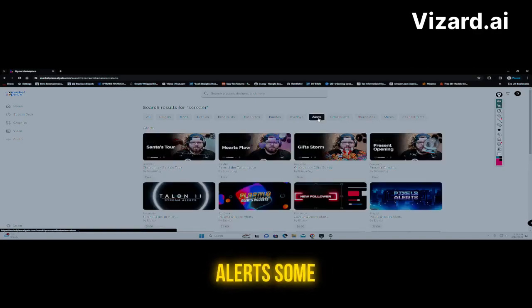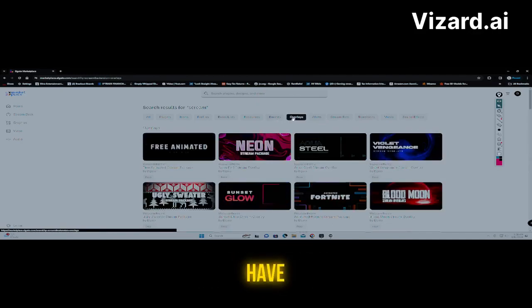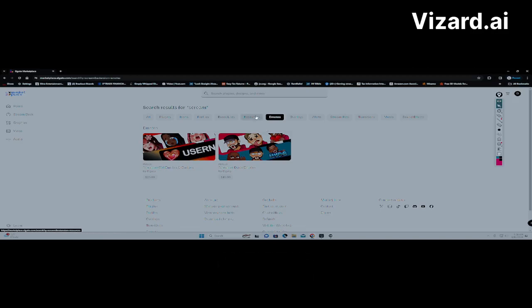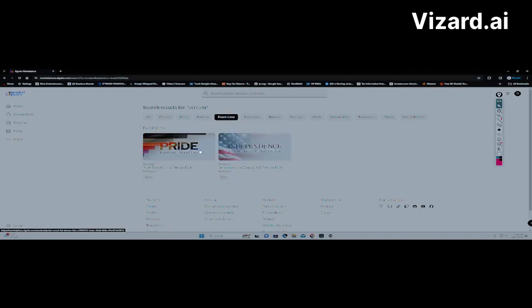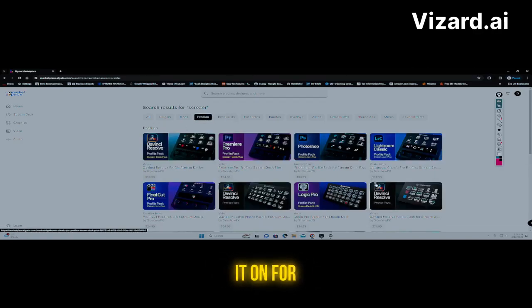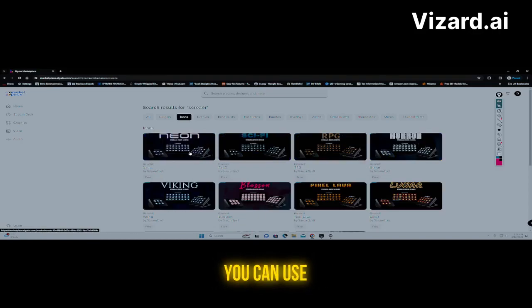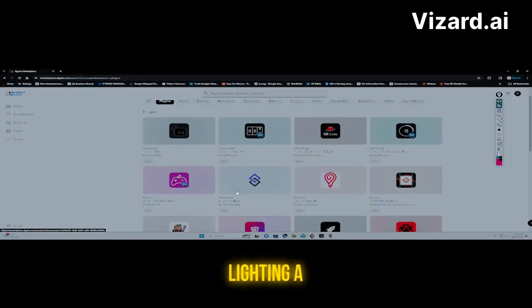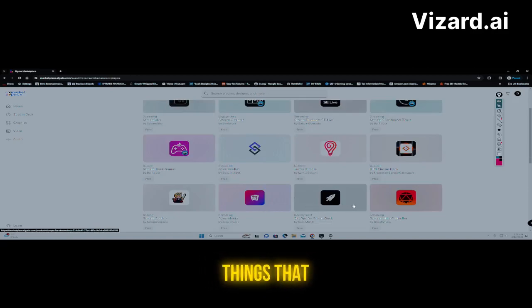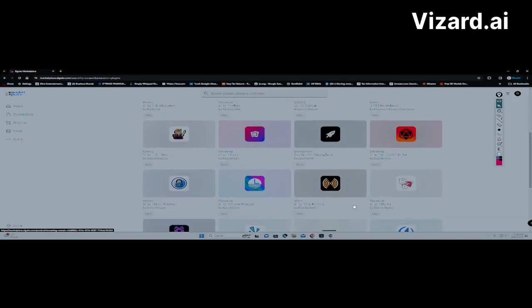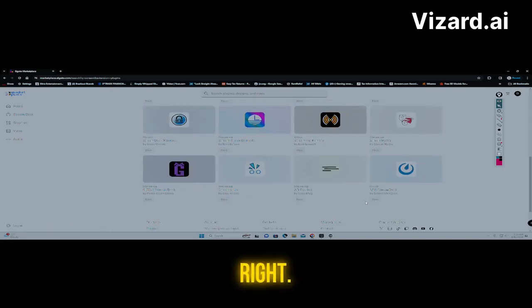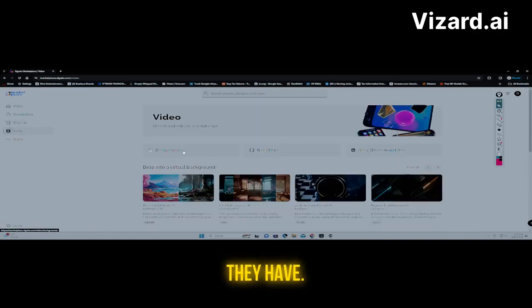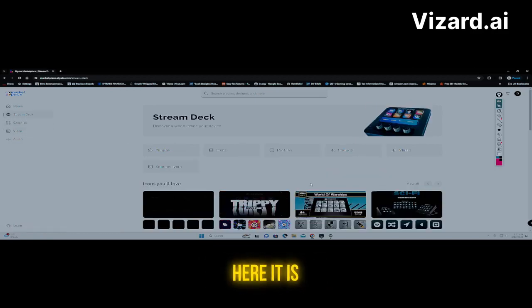Once you download it, click the arrow that says download and it'll go to a folder. They have everything you need: resources, alerts — some free, some paid — overlays, emotes, different profiles you can load up for your stream, icons like sci-fi, horror, viking themes, and different plugins like Stream Elements, Streamlabs, lighting controls, and more to make your stream exciting.